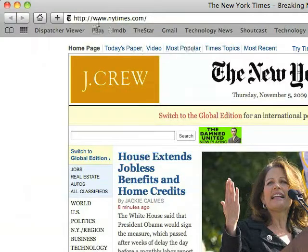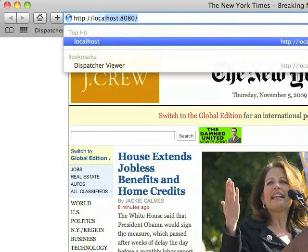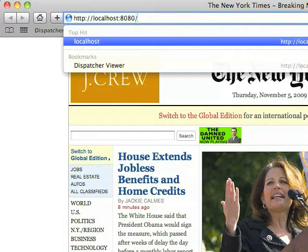Now we can go to a browser, type in localhost colon 8080 slash seaside, and we can look at the seaside framework itself.